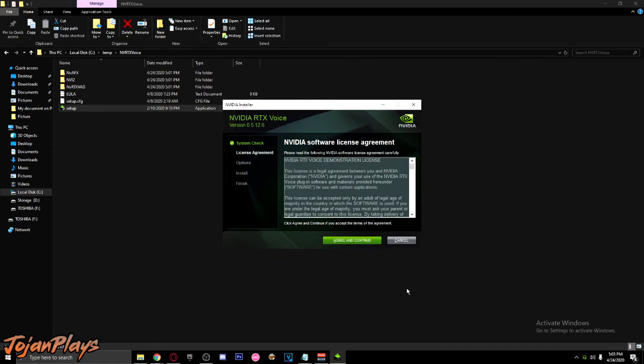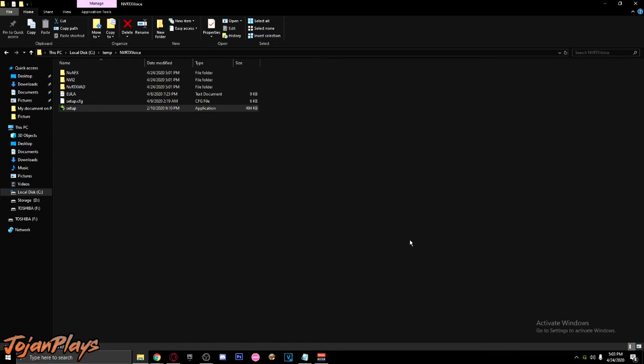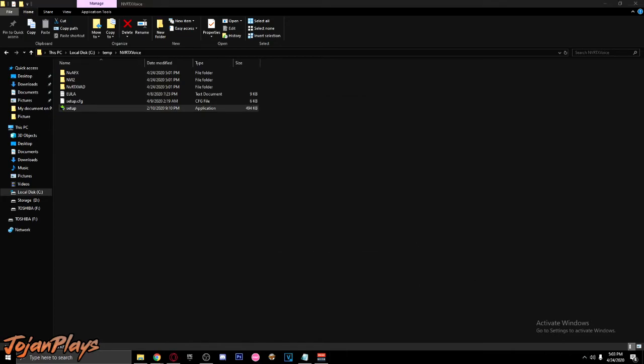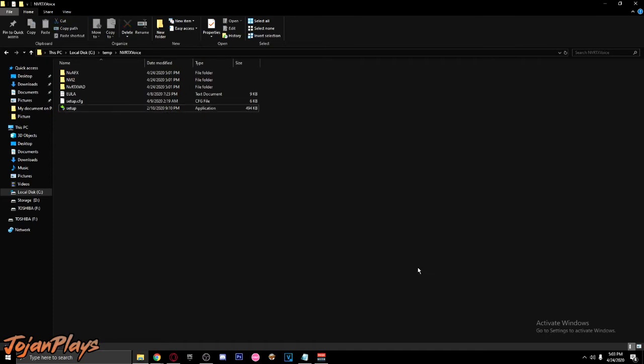And that's all on how to install NVIDIA RTX Voice using a GTX card. If this video helps you out, subscribe, like, and comment down below. Until next time, bye!